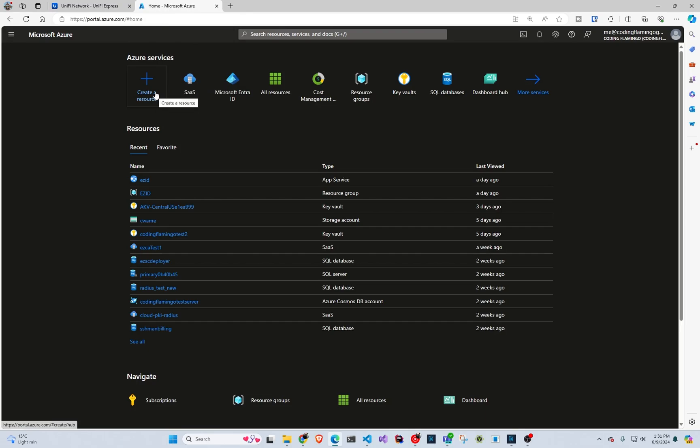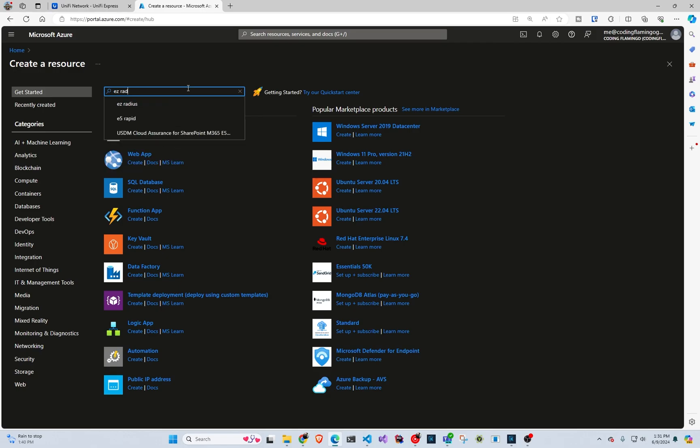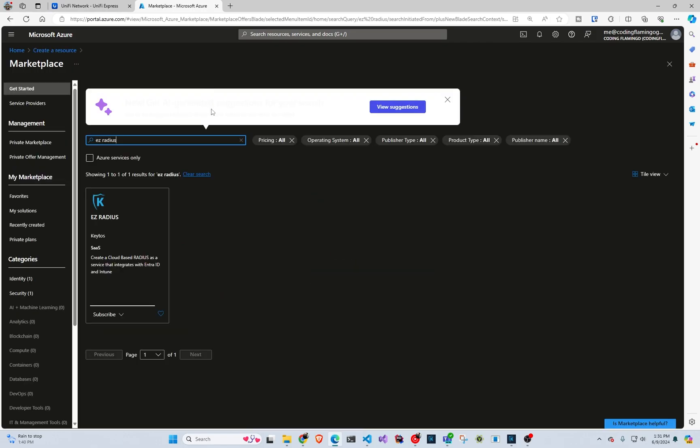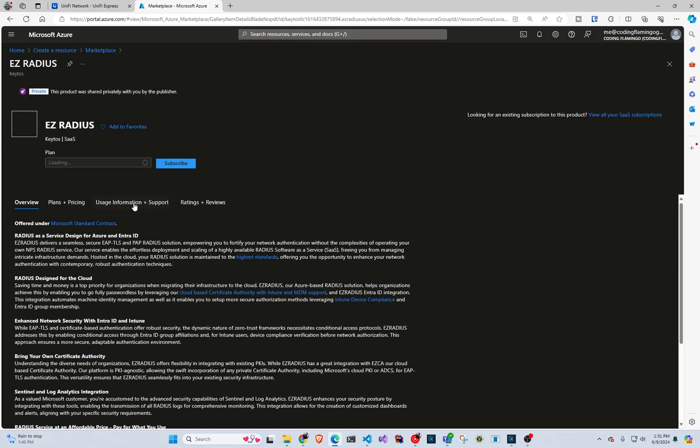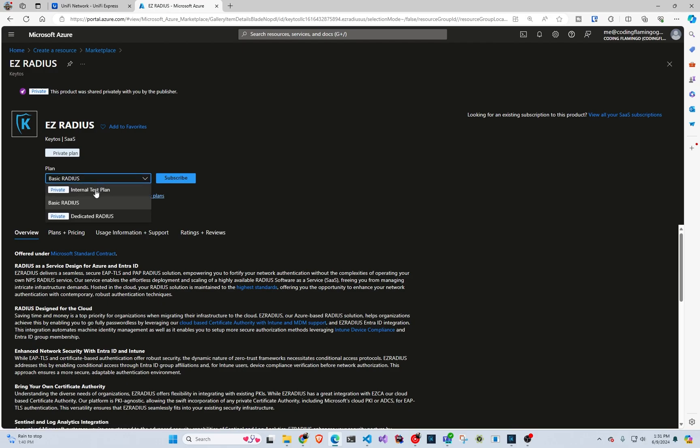So first thing, we have to create our Radius instance in Azure and in here we're just going to do Easy Radius. And while we're creating it in Azure, it's a SaaS offering. So no resources or anything is created in your tenant. Everything is managed by Kittos. You're just doing this for the billing purposes. And if you prefer, there's also straight in our page, you can do invoices or credit card billing.